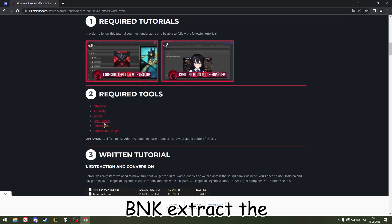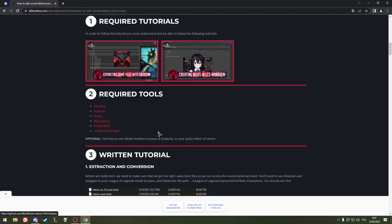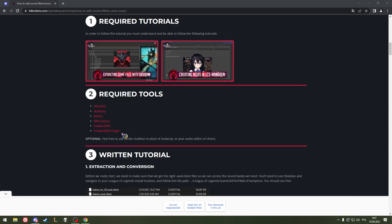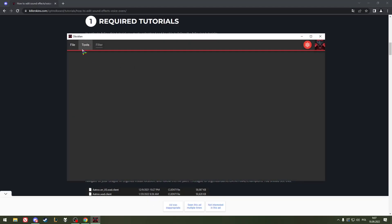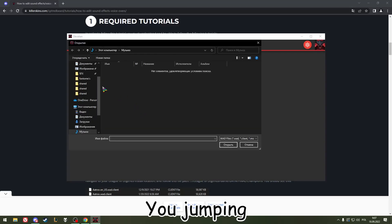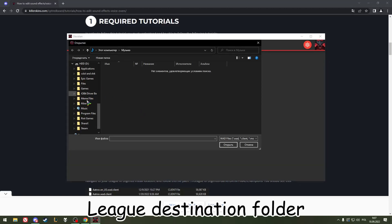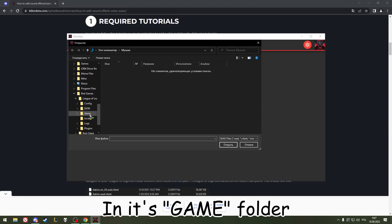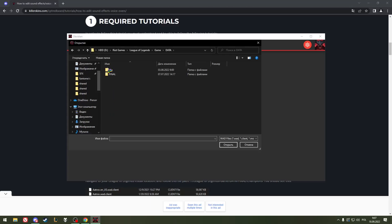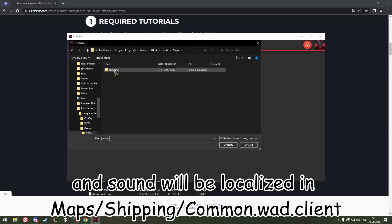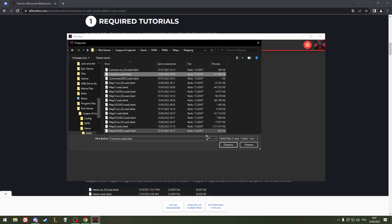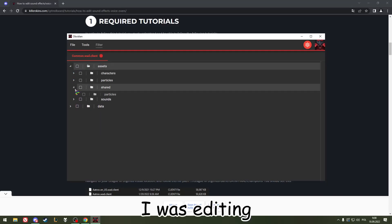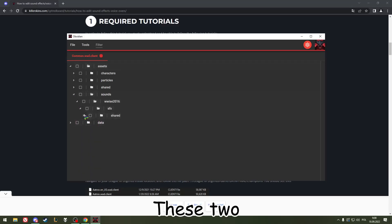To extract files with Obsidian, first you have to open it and jump to your League destination folder — its game folder. The sound will be localized in maps/shipping/common/VAT client.